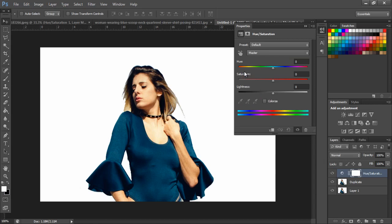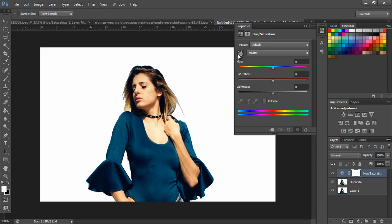Next, in the Hue Saturation panel, click this hand icon and select the color you want to change.